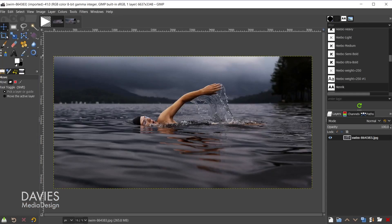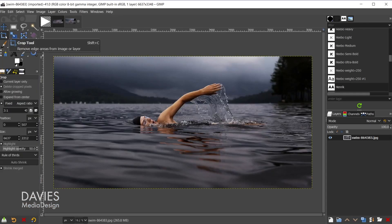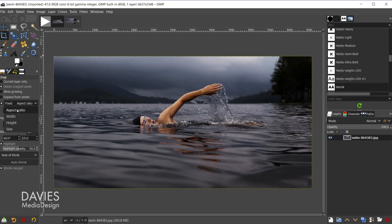I'll come over here and grab my crop tool, and I'll make sure this is set to fixed aspect ratio and that it is checked. I'm going to set the aspect ratio to 3:1, because we're going to split this up into three even images.